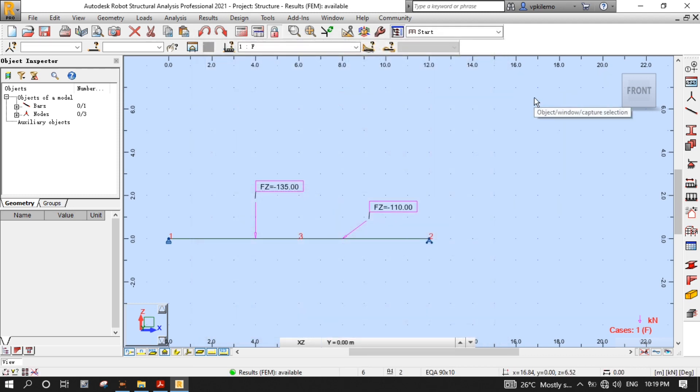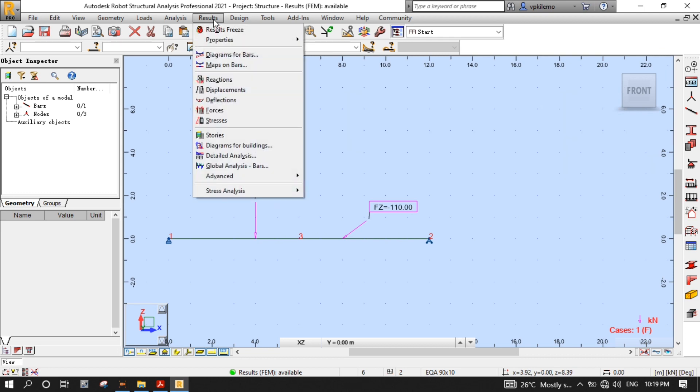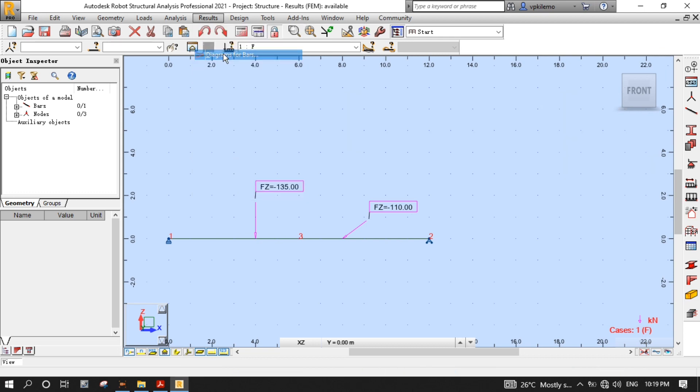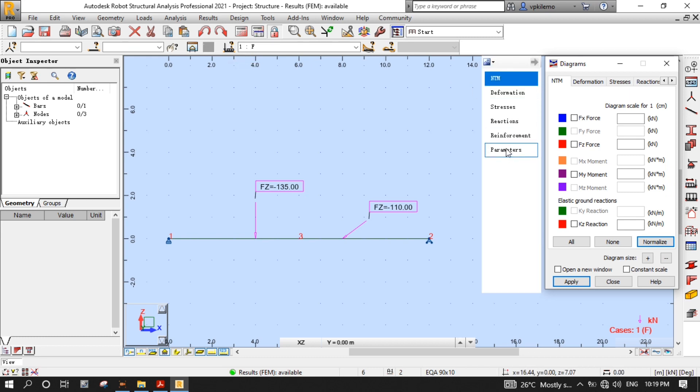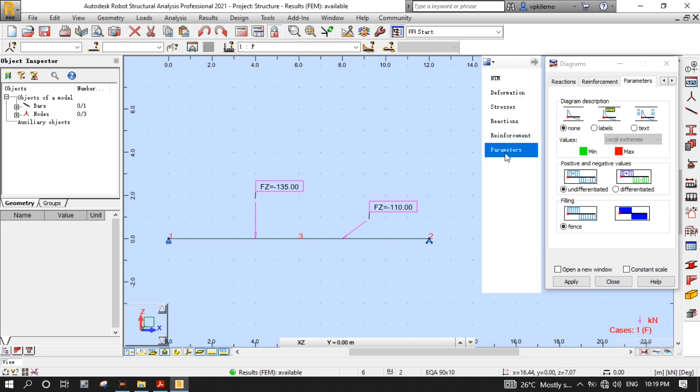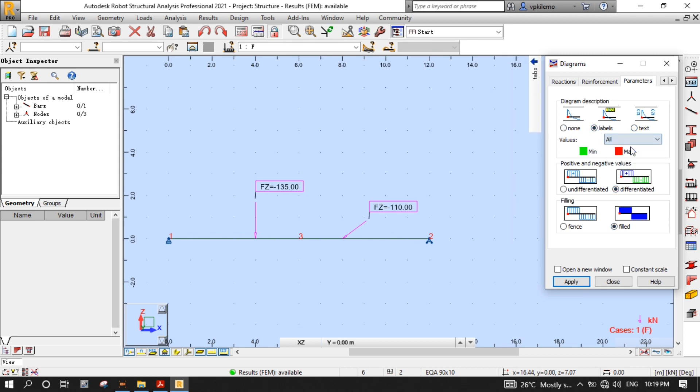From the results menu, select Diagram for Bars to open the Diagrams dialog box. Go to the Parameters tab, then select Fill D, Differentiated, Labels, and All, then Apply.